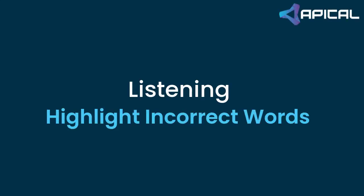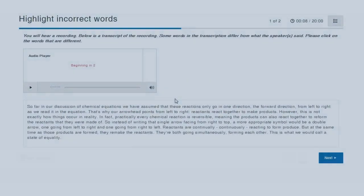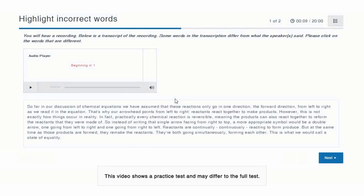Highlight incorrect words. For this item type, you hear a recording and see a transcript.